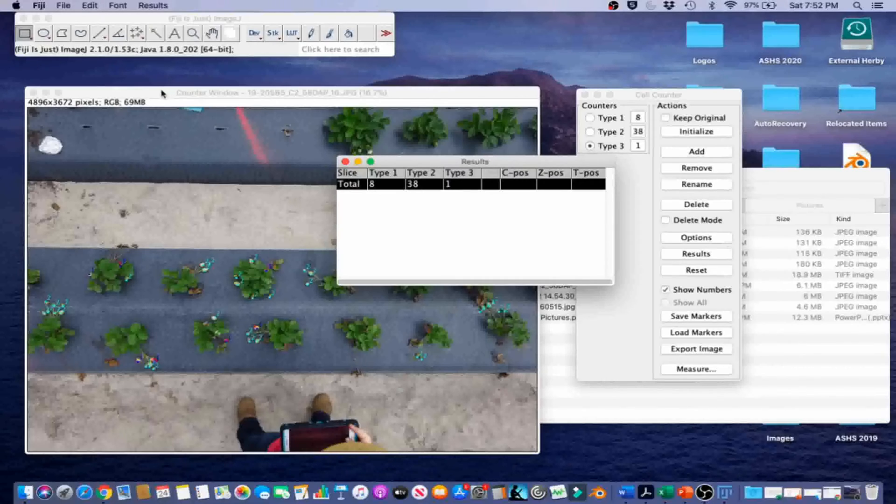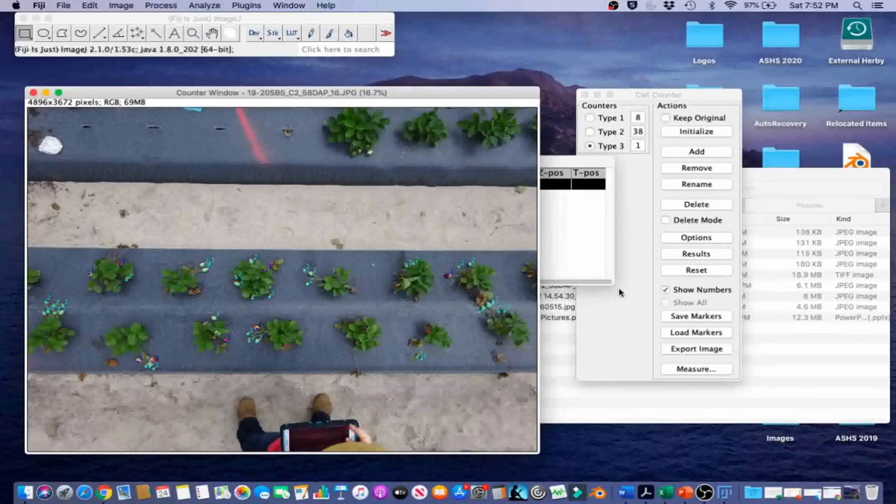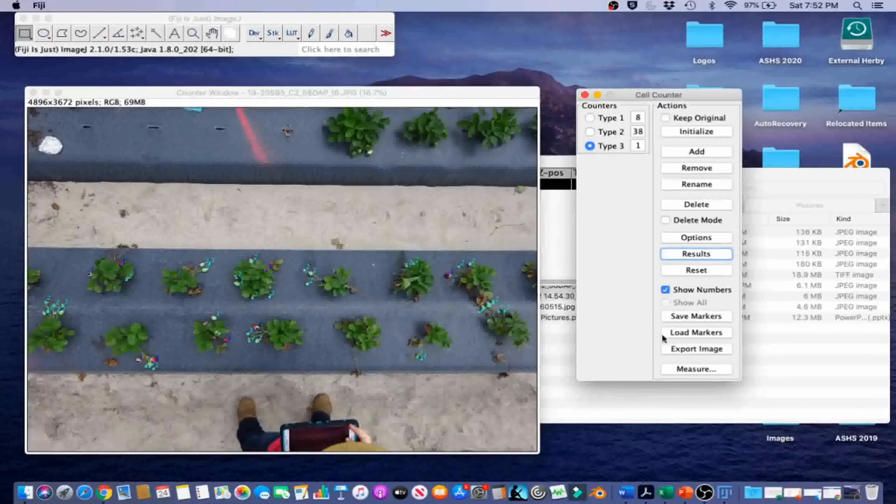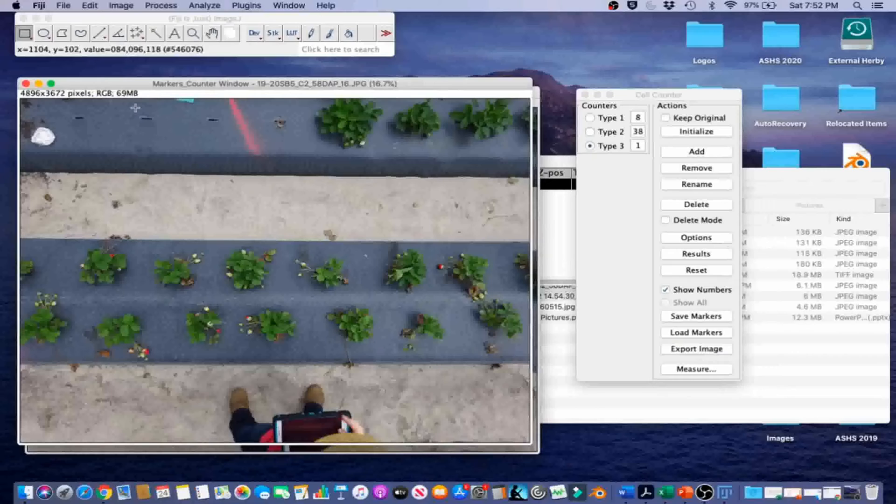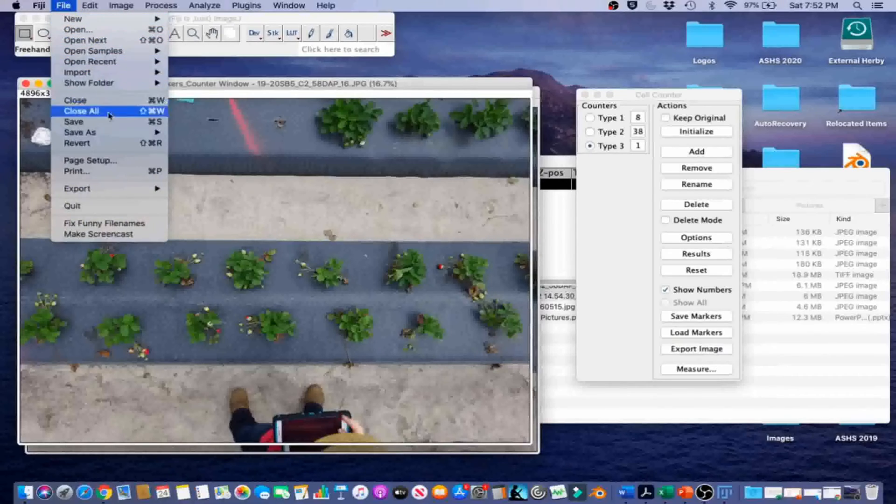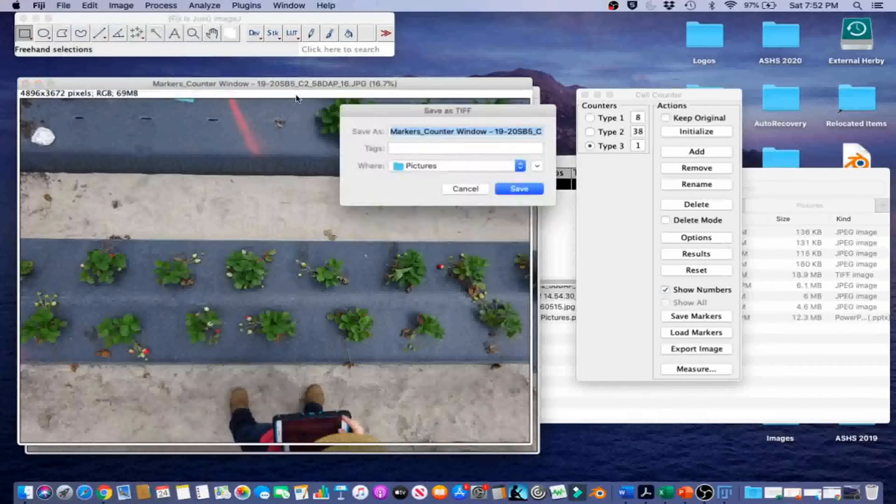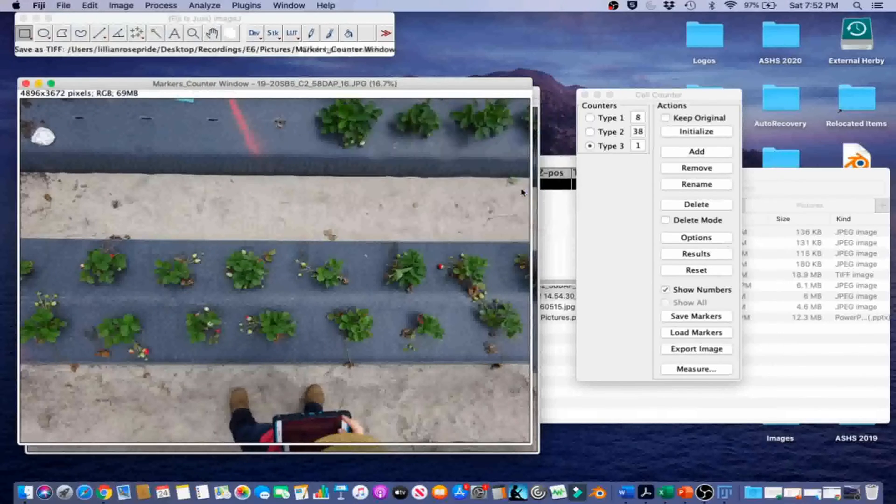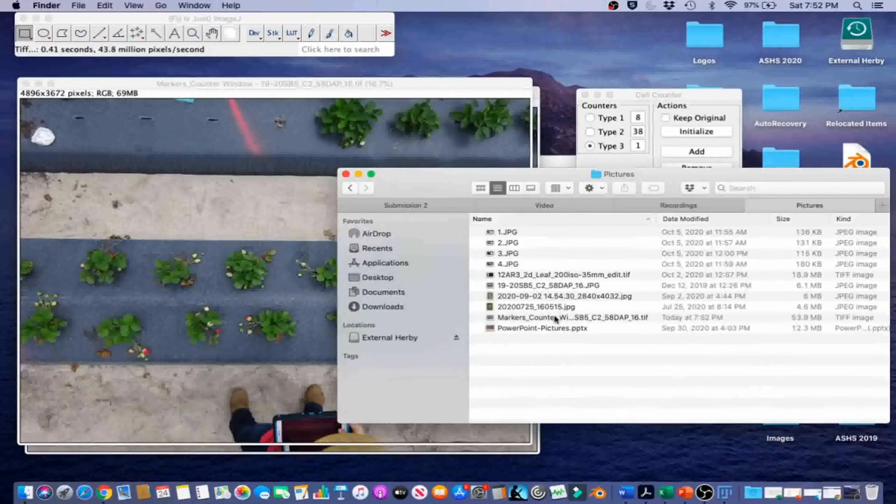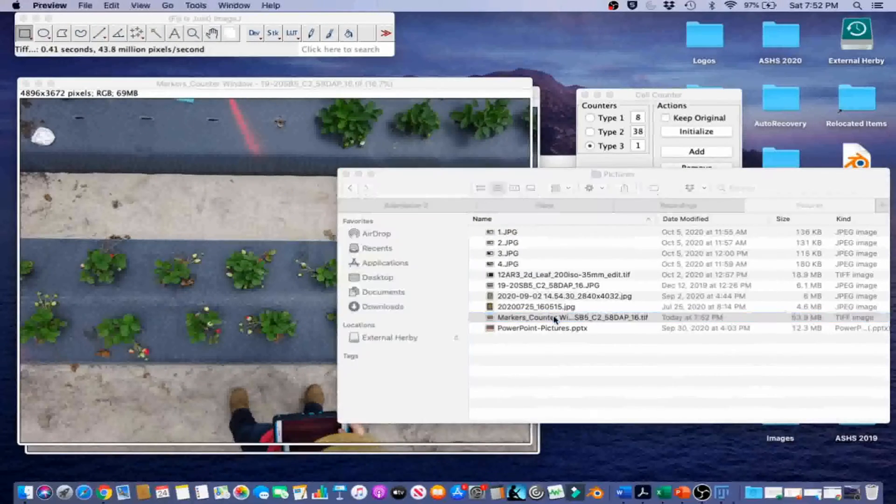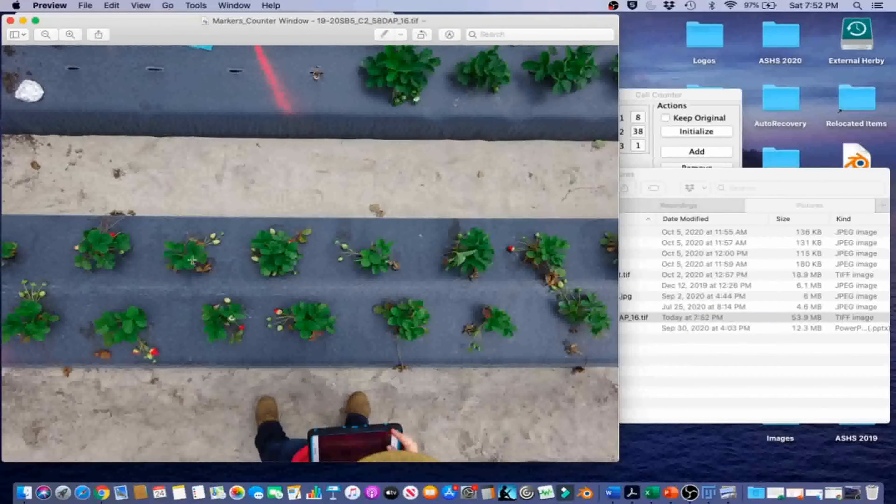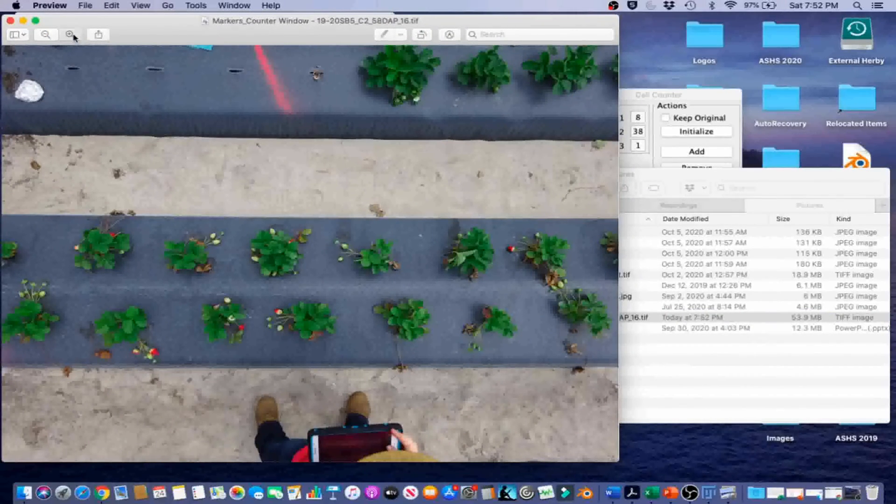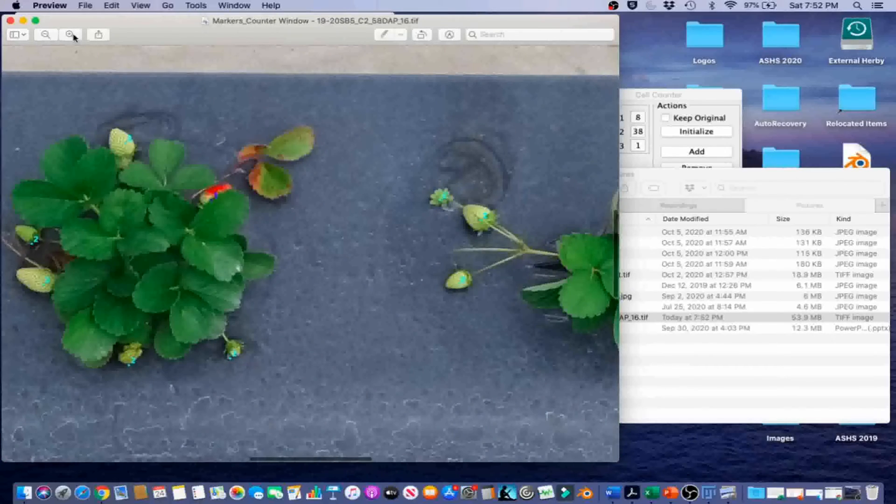If we wanted to export the image with the numbers on it, we can go ahead and click Export Image, and then File, Save As, maybe TIFF, whatever it is that we want. And then, that does save a version of the image with the numbers. They're pretty small, so you have to kind of zoom in to see them, but they are there.